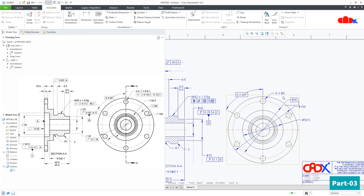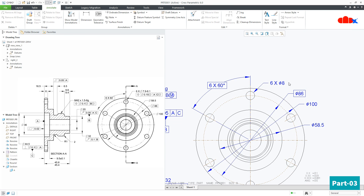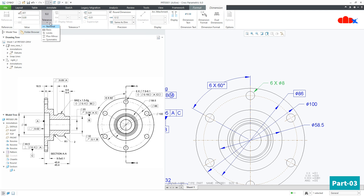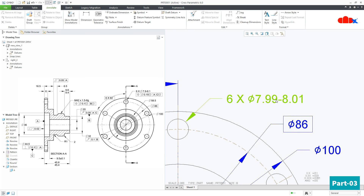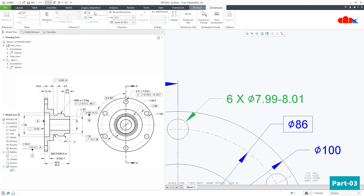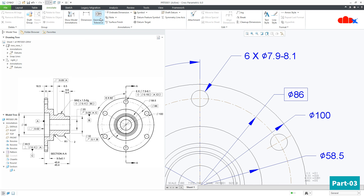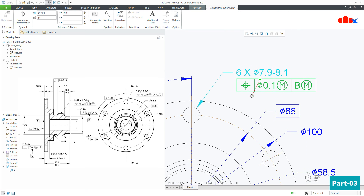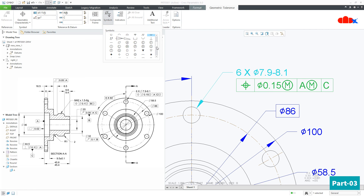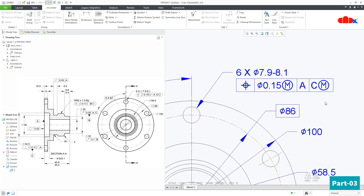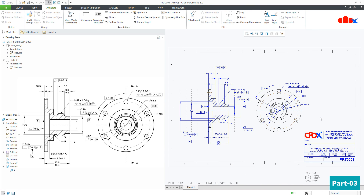One more symbol comes with this dimension, which also has a limit tolerance. Go to Limit and change the limit values. Then go to Geometric Tolerance and attach it to this dimension. This completes the full GD&T, and I hope this video is helpful. You can like all three parts if the content is helpful. I will see you in the next video — thank you.